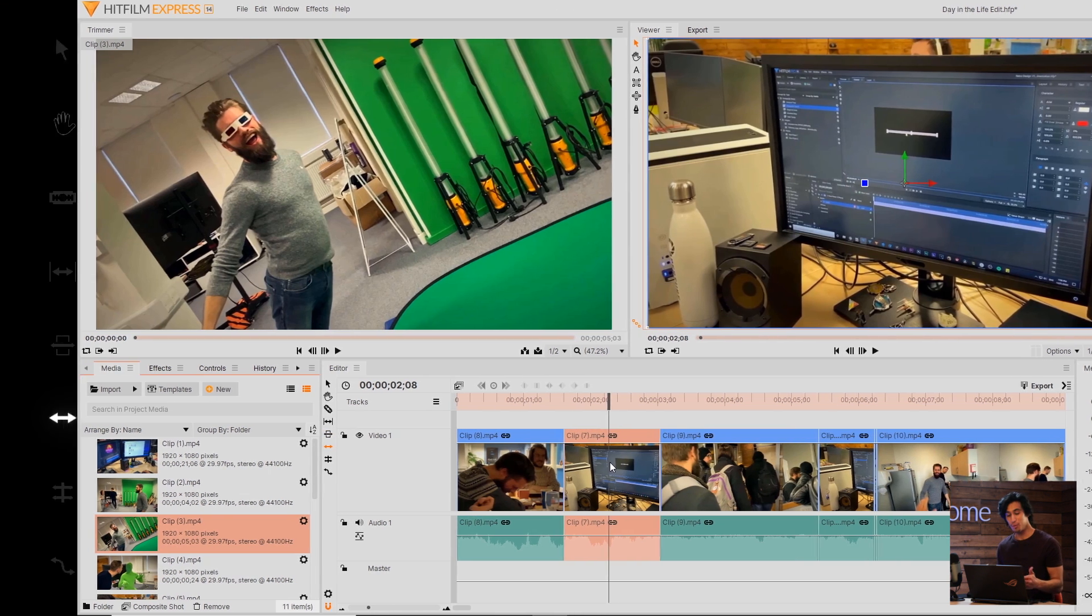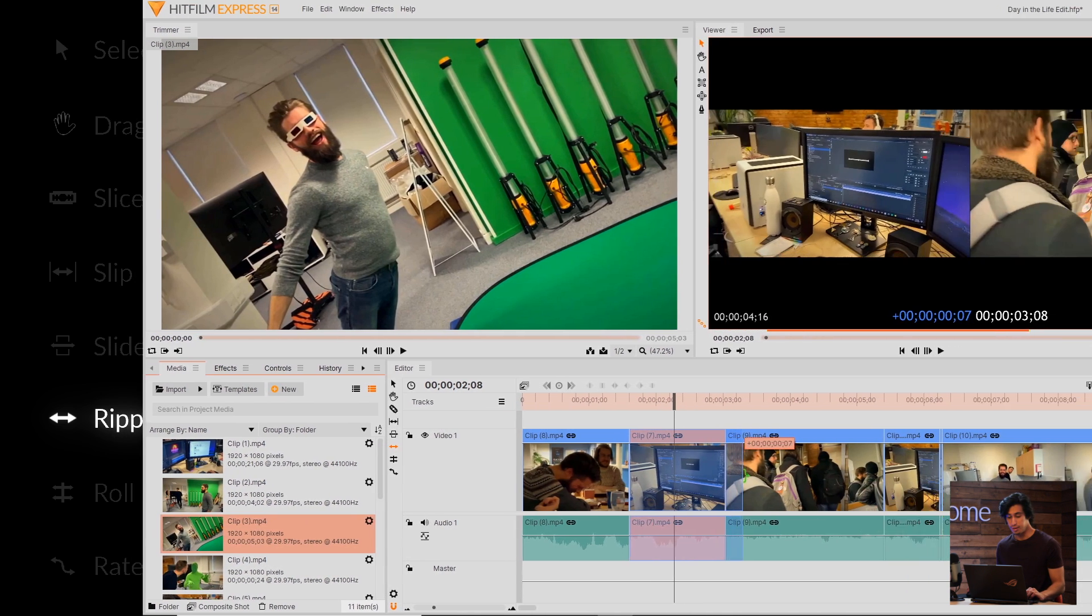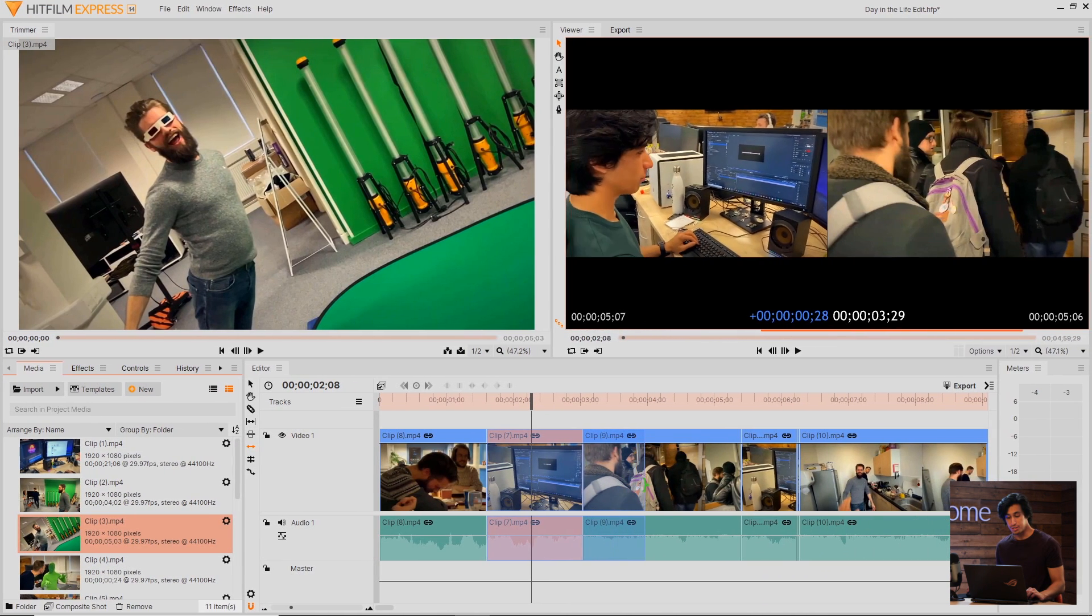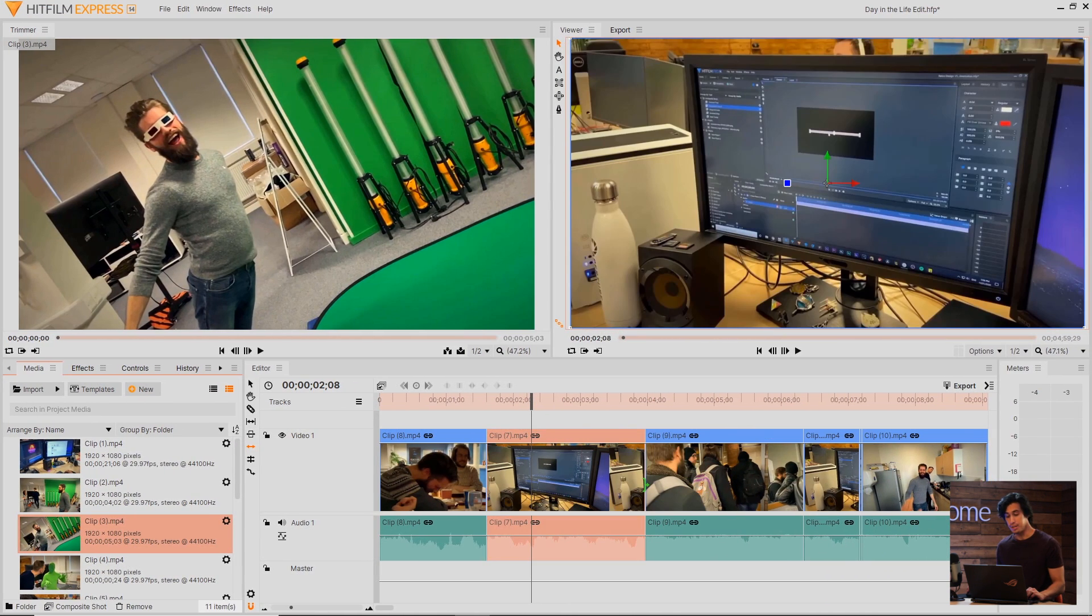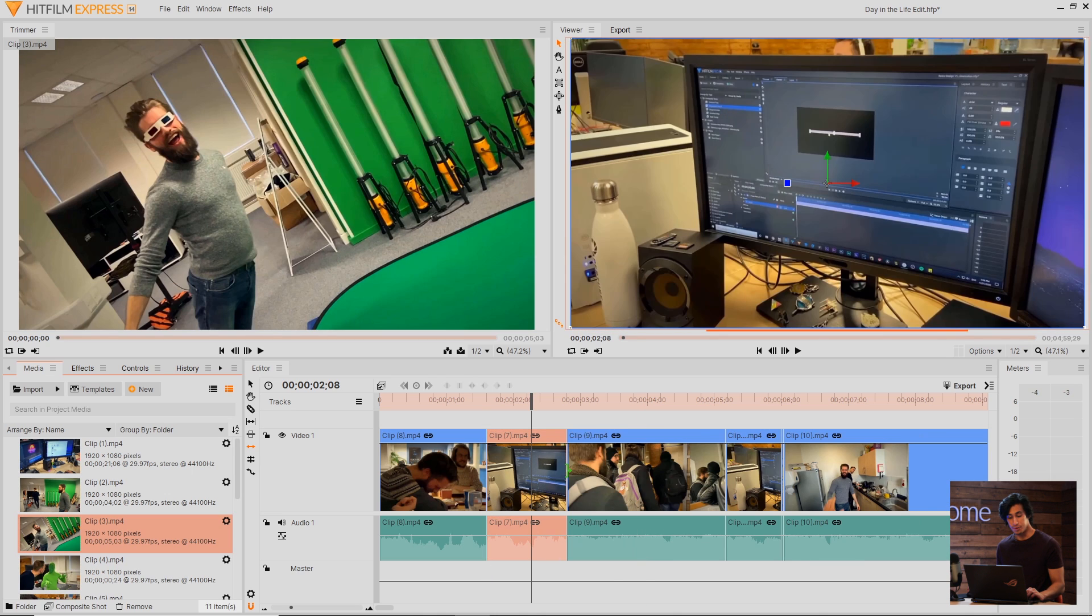Then we have the Ripple Edit tool, which is useful for adjusting the in and out points of a single clip. If I adjust this clip here, you can see that it pushes all of the other ones to the right, and if I move it to the left, it brings all of those clips in line.